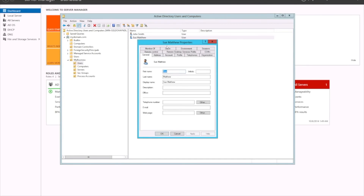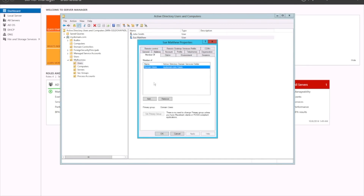We've got these two users just sitting here. If I open up Sue Matthews and go into Member Of, that's empty. We want to assign a user to a group so we can work out who has rights to what, rather than setting up every user individually. For example, if you've got a folder you want to give access to the marketing department, instead of adding each user one by one to the folder permissions, you create a security group called Marketing Users, add all the marketing users in AD to that group, and then just assign that security group to the folder.